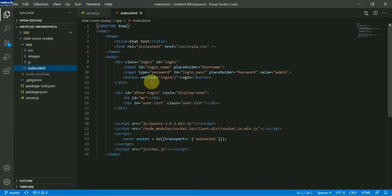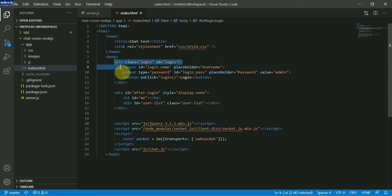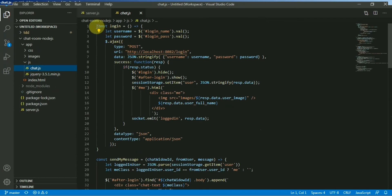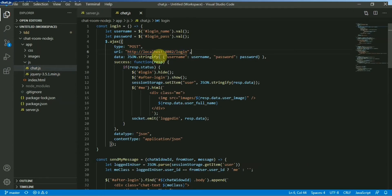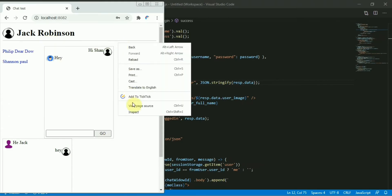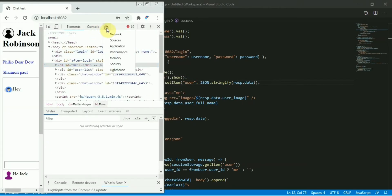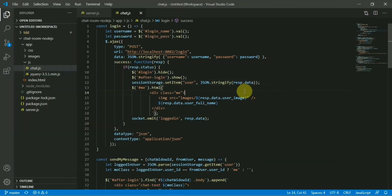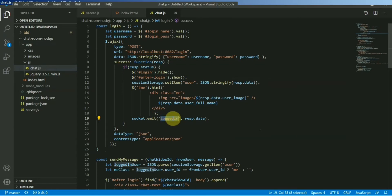Starting with the index file — this is the login section with username and password. When you hit the login button, the login function gets called. We do a simple AJAX call and if it's a success, we set the details in the session user data. You can see: Jack Robinson, user ID 1 — these details have been set there. This emitted event will be received in the server section.